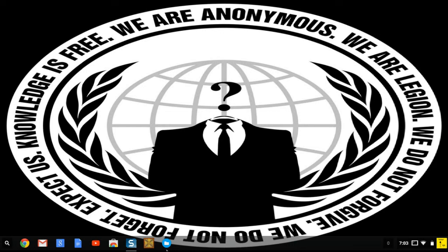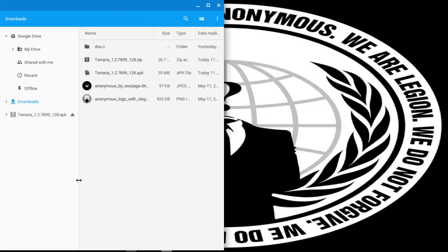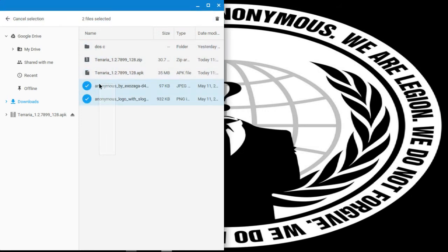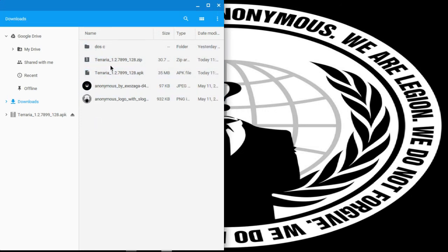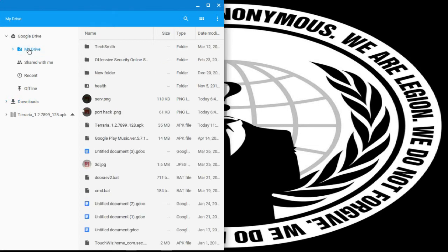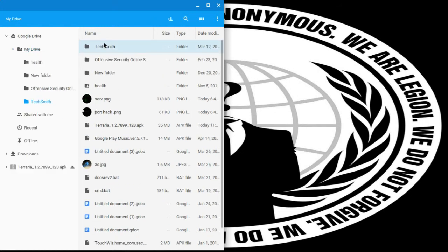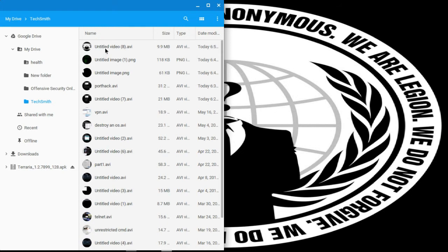The thing about Chrome OS is it's on a 16 gigabyte internal storage. So, I only have a few things here. I heard you could try to run Android apps on it, so I have the Terraria APK here, and I have a DOS C drive for DOSBox. But most of your storage is done on Google Drive.